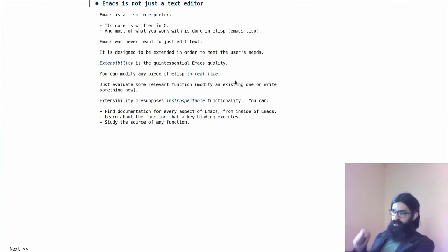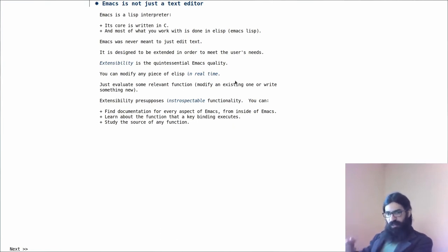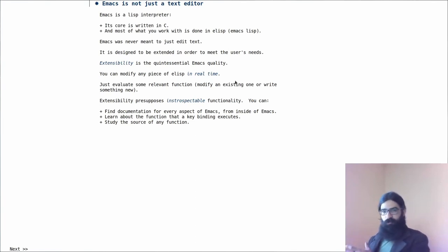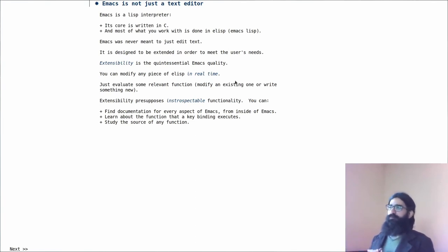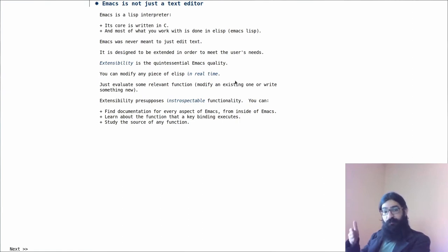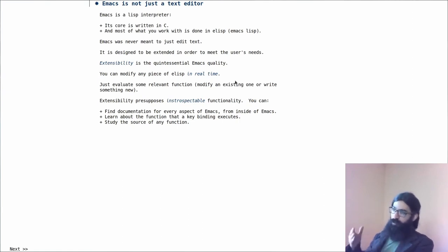Emacs was never meant to just edit text. It was designed from the very beginning to be able to be extended in order to meet the particular needs of the user. Extensibility is the quintessential Emacs quality. It is the irreducible factor of what makes Emacs Emacs.